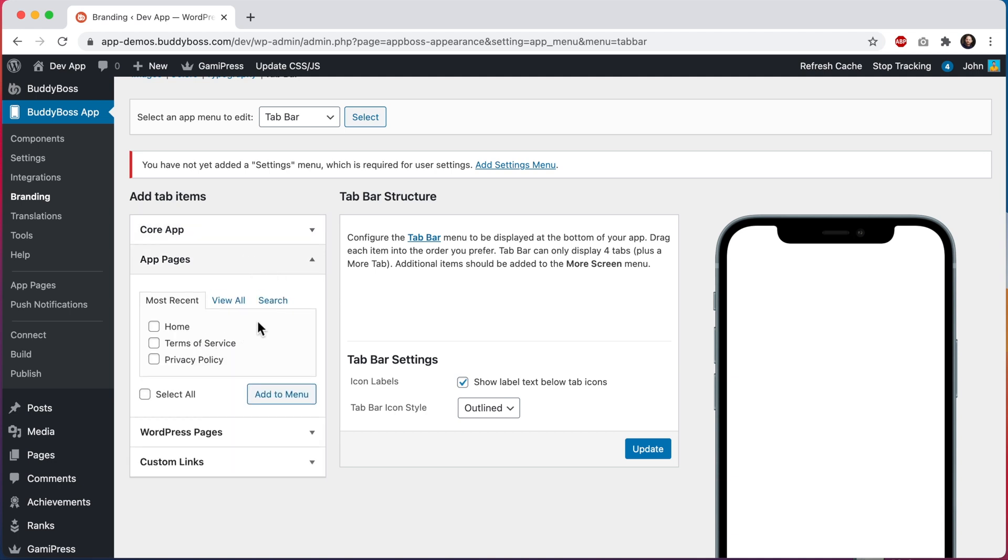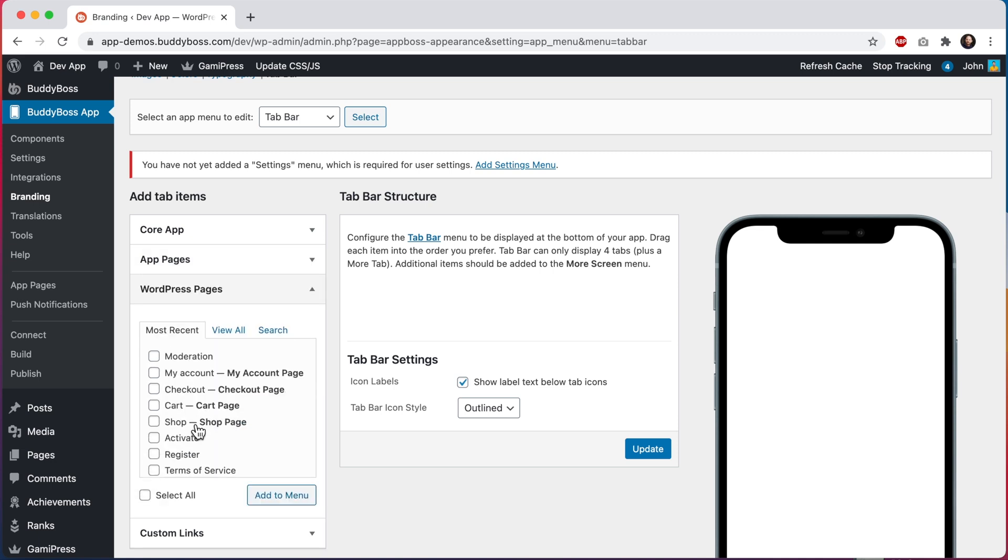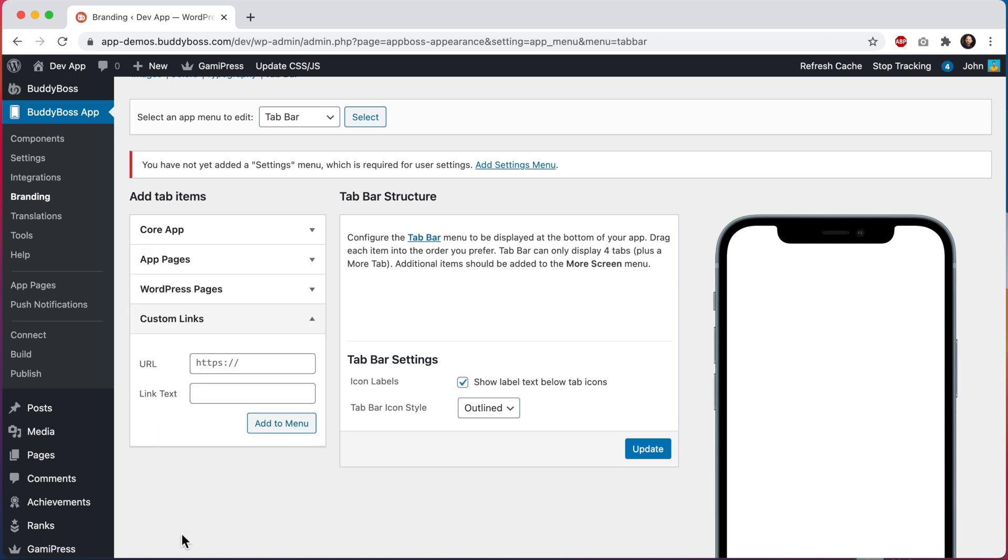App pages are special pages just for the app that do not display at all in the WordPress frontend. These pages can also use special Gutenberg blocks that we've created just for the app. I have another video that shows you how to configure your app homepage using app pages, which I recommend watching for more info on this topic. And then we can also add WordPress pages and custom link URLs from these sections down here.